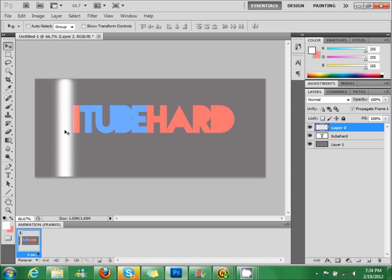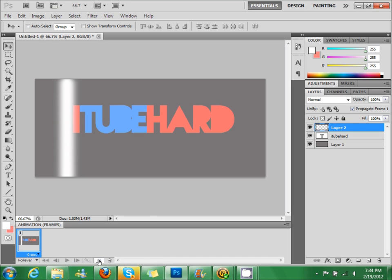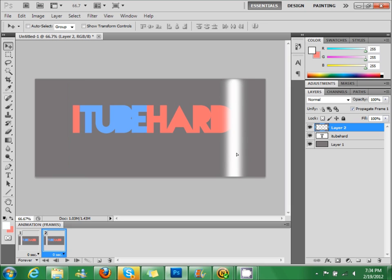Now what you're going to do is duplicate this layer and bring this at the very end of it.